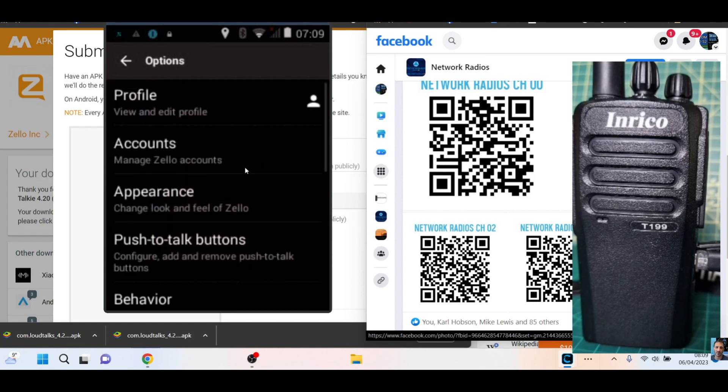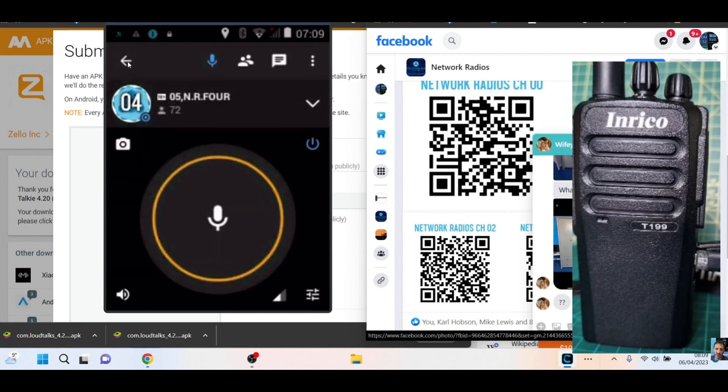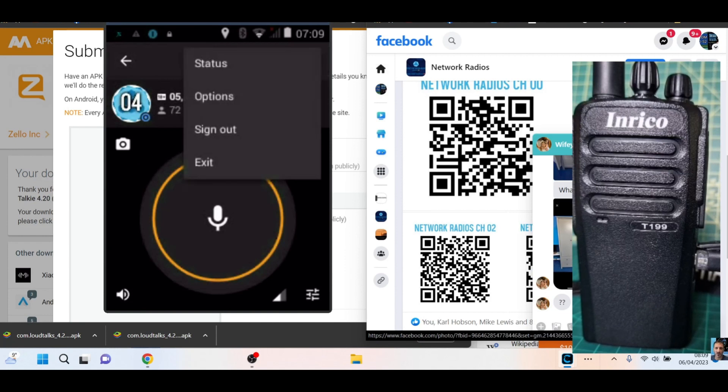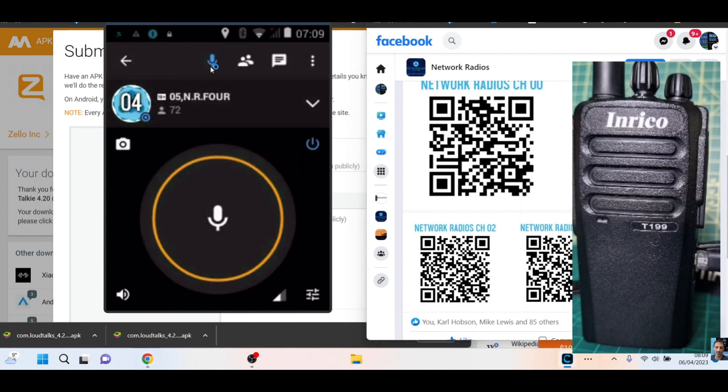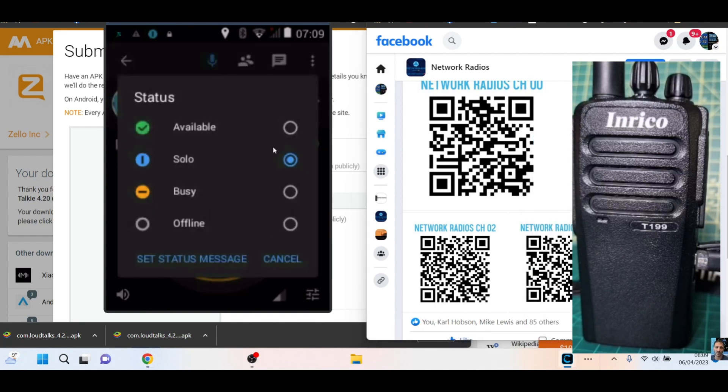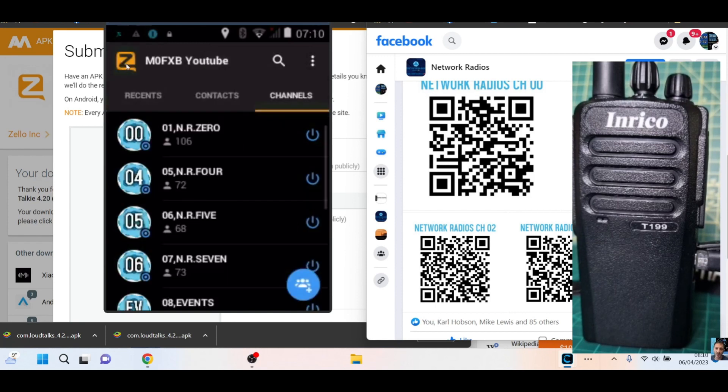So let's go three dots, options, and we're looking for status. Let's do that again. Three dots, status, solo. See the way it says solo? That way, when you are using it, you're only going to hear the channel that's displayed—well, not on your screen, but on the number that you've selected. So that's it really.